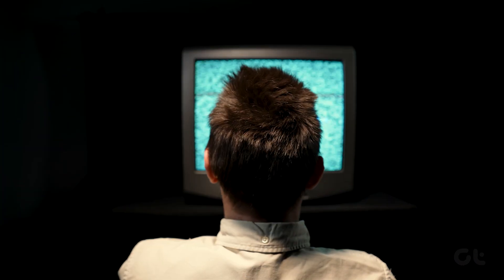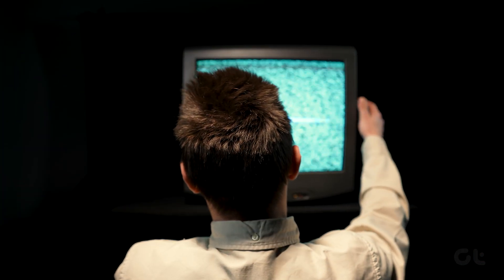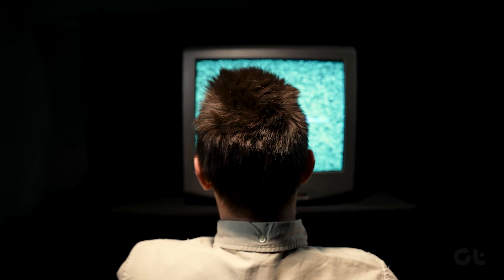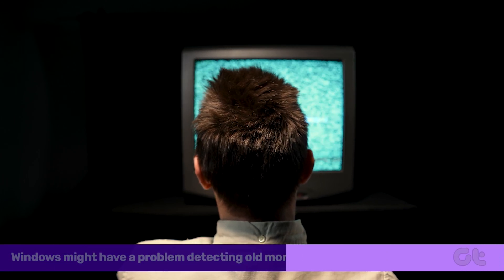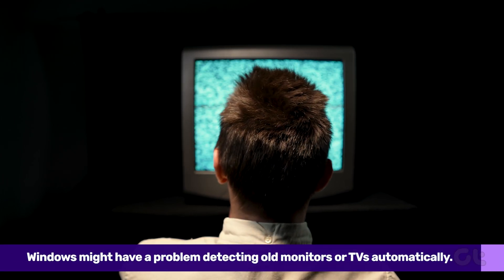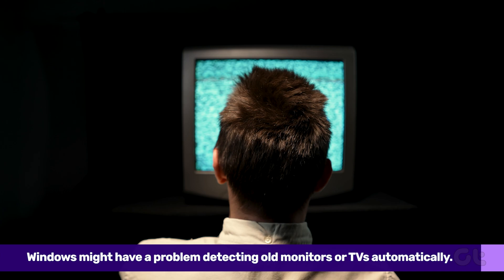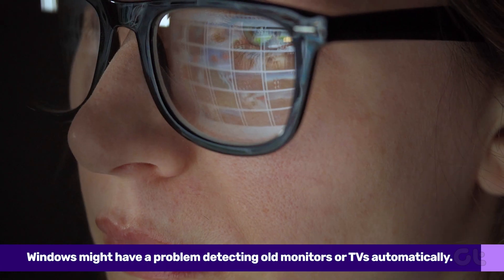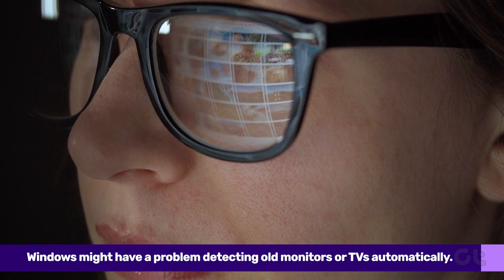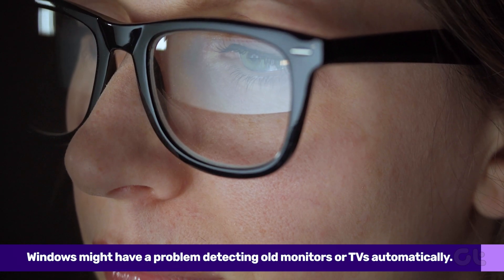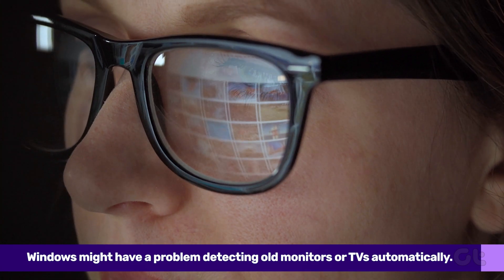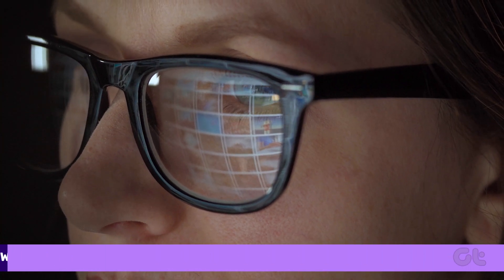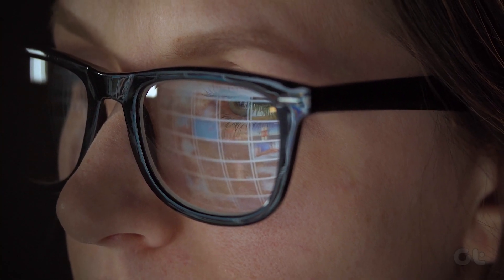If you are trying to connect an old monitor or TV with your PC, Windows might have a problem detecting it automatically. Luckily, Windows 11 has a Detect switch that lets you instruct your PC to check for secondary or multiple displays manually.